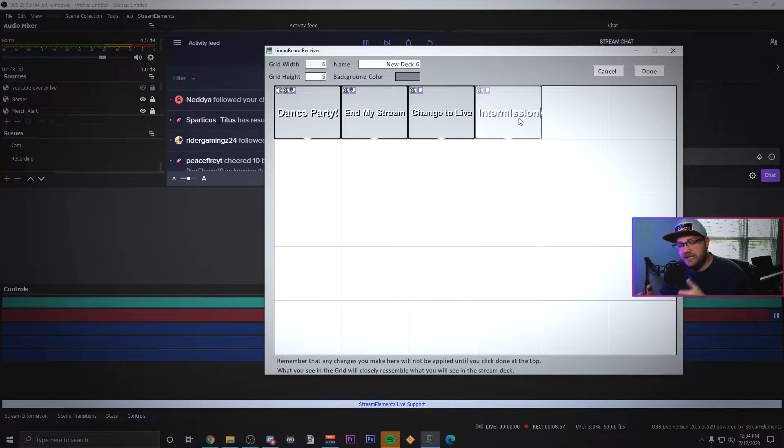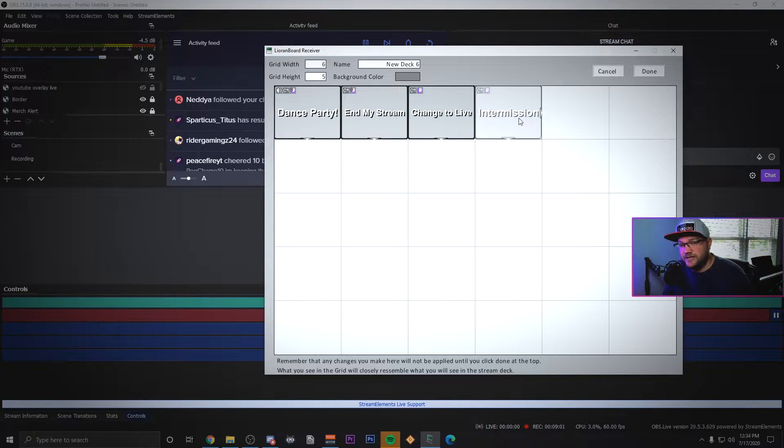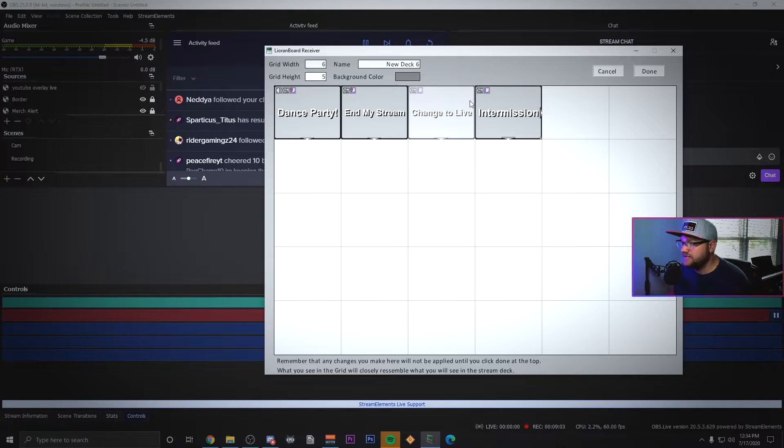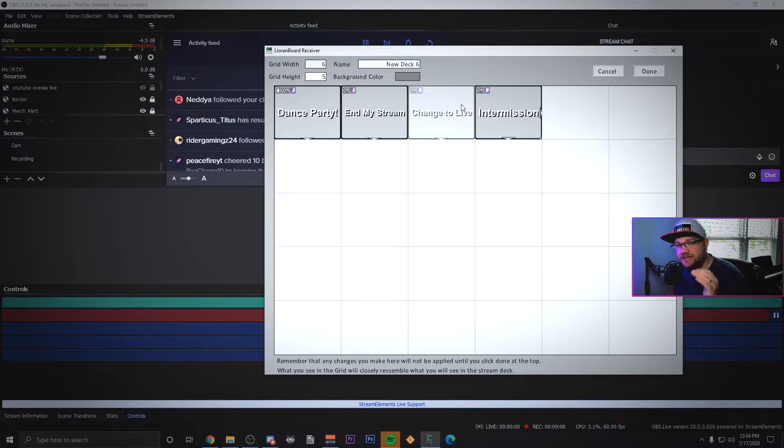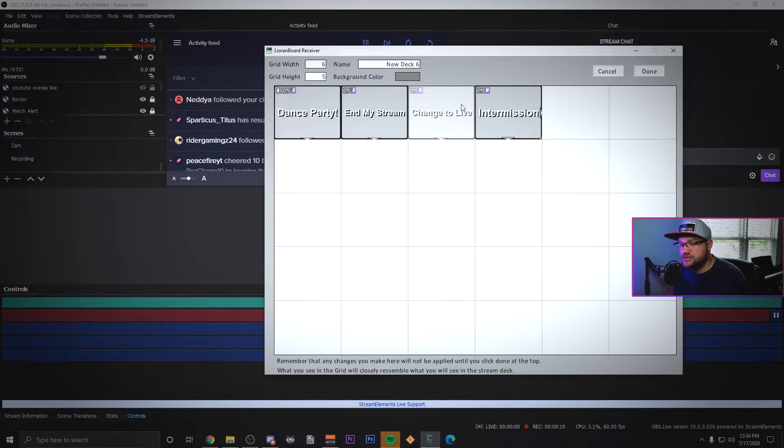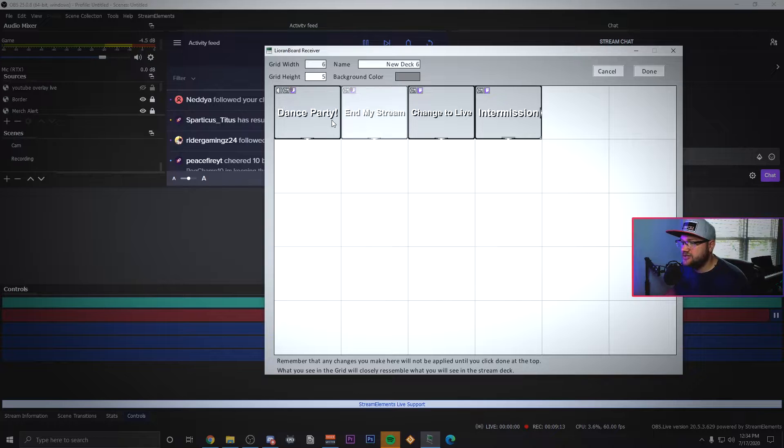Then I have some moderator ones where it changes my scene to live or changes my scene to intermission. I like to call those big game little face is my live and then big face little game is intermission. They will change it for me if I happen to forget and all I have to do is in my chat type dash live or dash intermission and it does it for me.